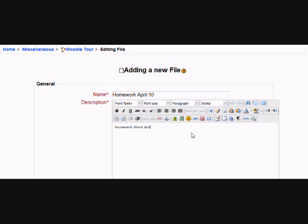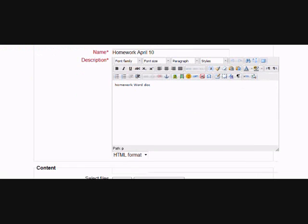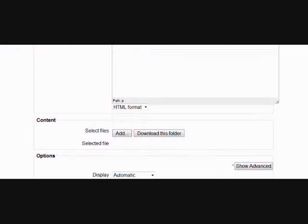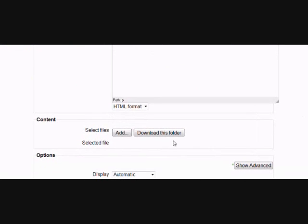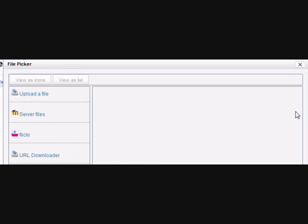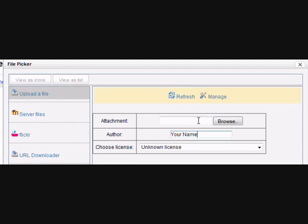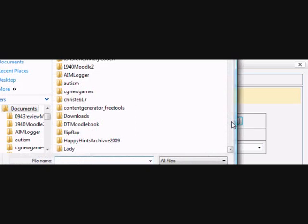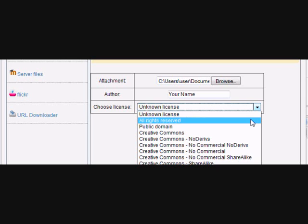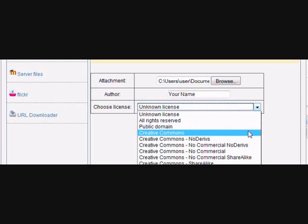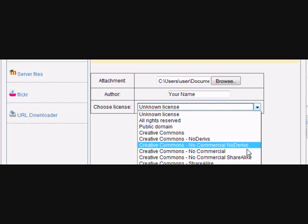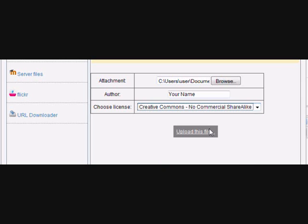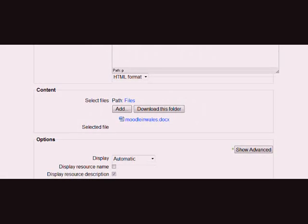If we click on File to upload a file, we see that new TinyMCE editor. We have to click the Add button. That takes us to the so-called File Picker, where selecting Upload a File gives us not only a Browse button to go and find our file, but we can also add our name as the author. And in this day and age of copyright, we can choose the kind of license that we want to give when we upload and display that file.